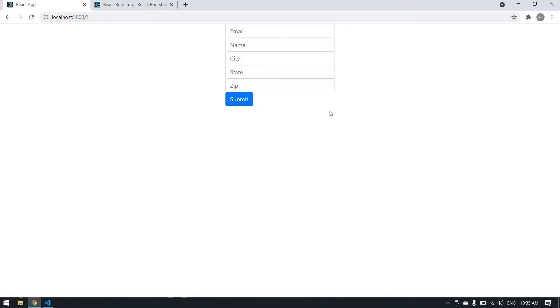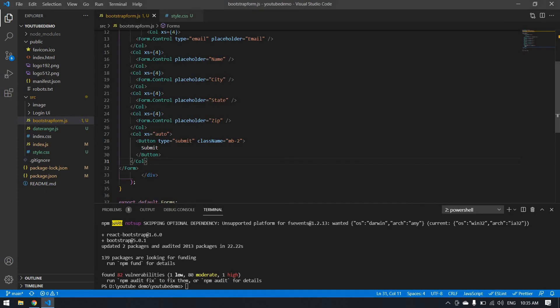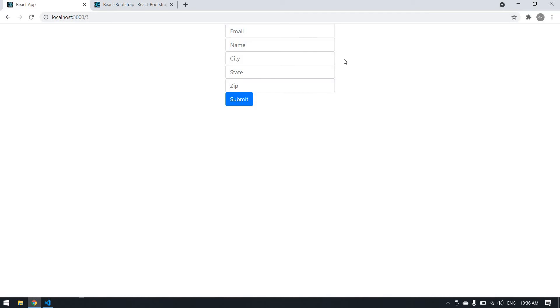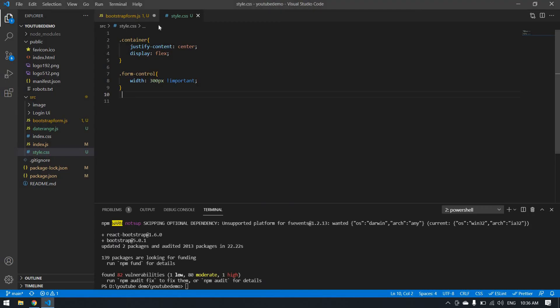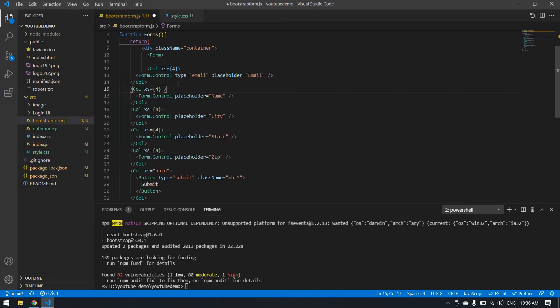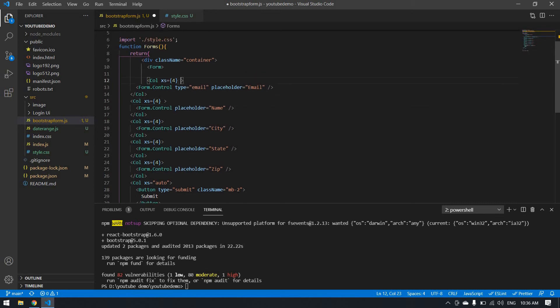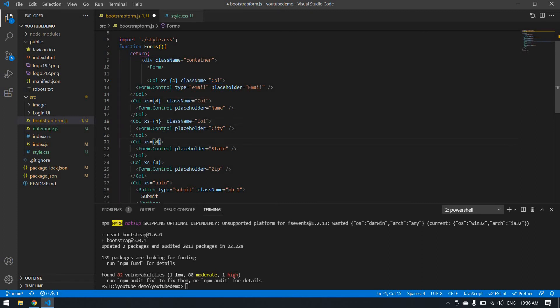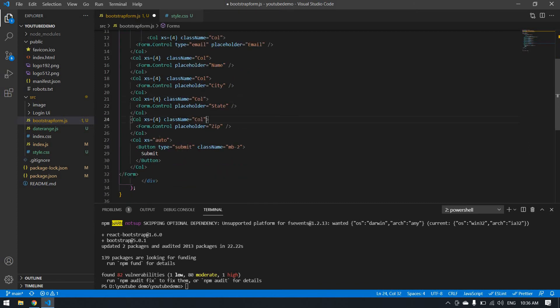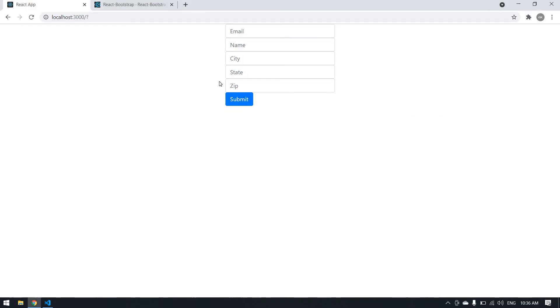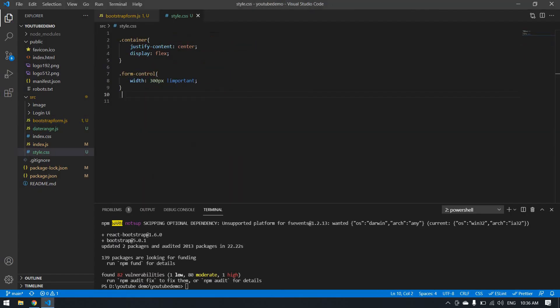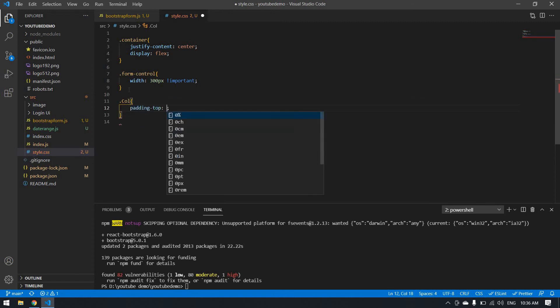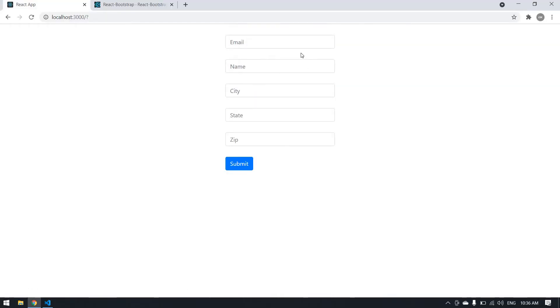I want a space between these input boxes. I'm going to give a class name here. The class name will be well. I'm copying this and pasting it into all the columns. I'm going to change the style. Padding top will be 30 pixels. I got a space between all these input boxes.